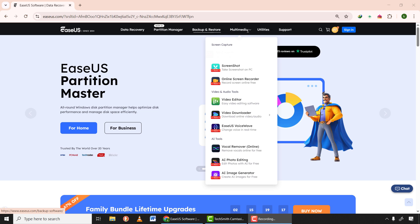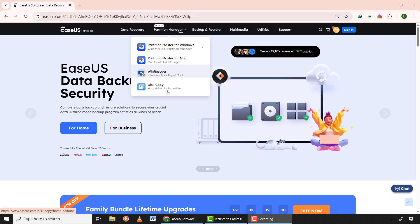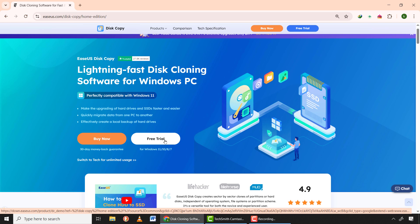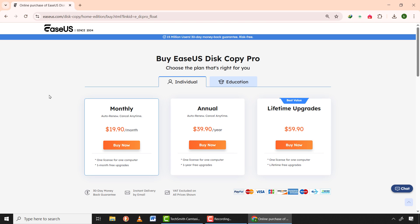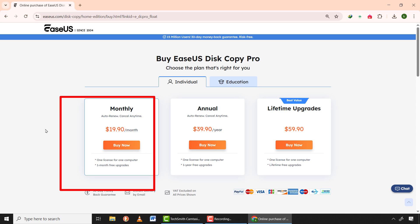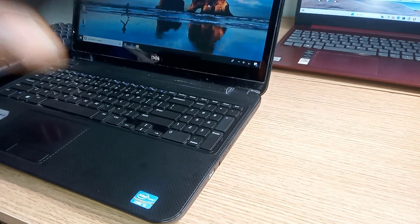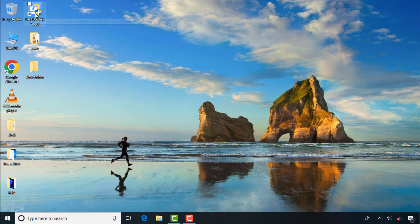When you come to the EaseUS Disk Copy website, you can see they provide a wide range of tools such as data recovery tools, partition tools, backup tools, and many others. For this tutorial, we focus on Disk Copy. Click on 'Free Trial' to download and install the software. You can choose your package — the monthly package is best if you plan to use it only a few times a month, but if you need it long-term, I suggest the lifetime package. I'll connect my new drive to my computer and then open the application from the desktop.